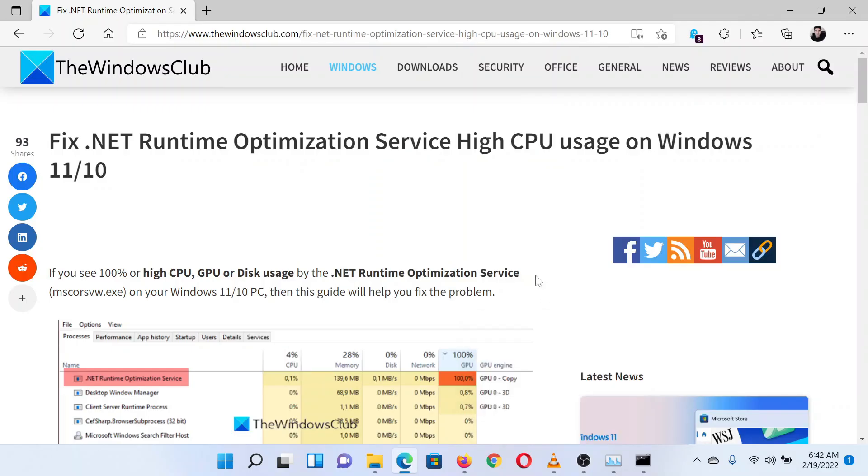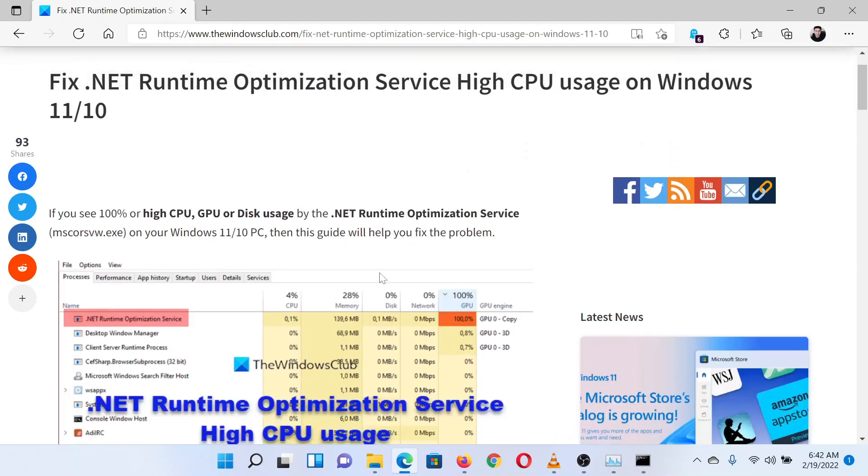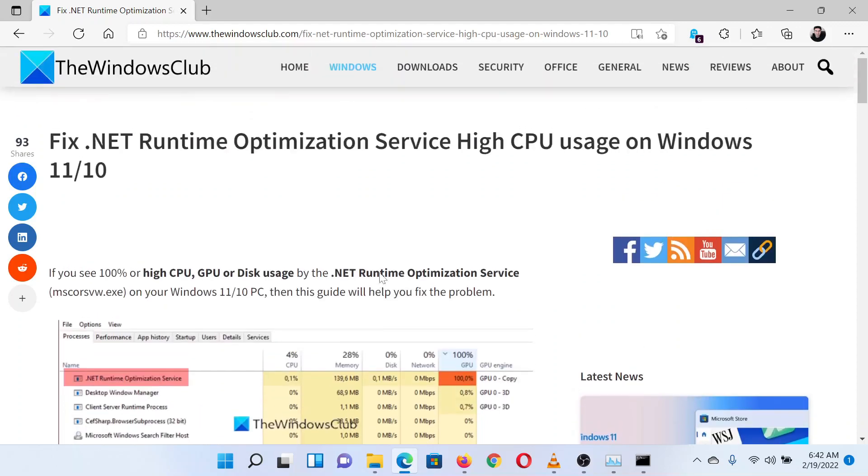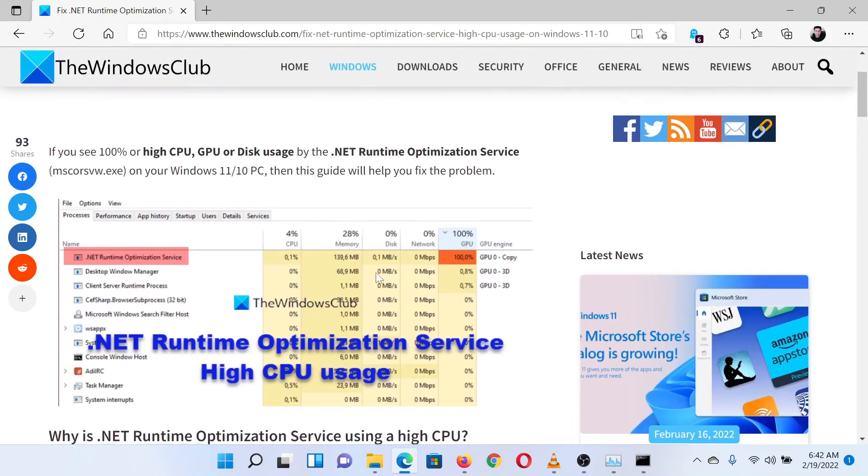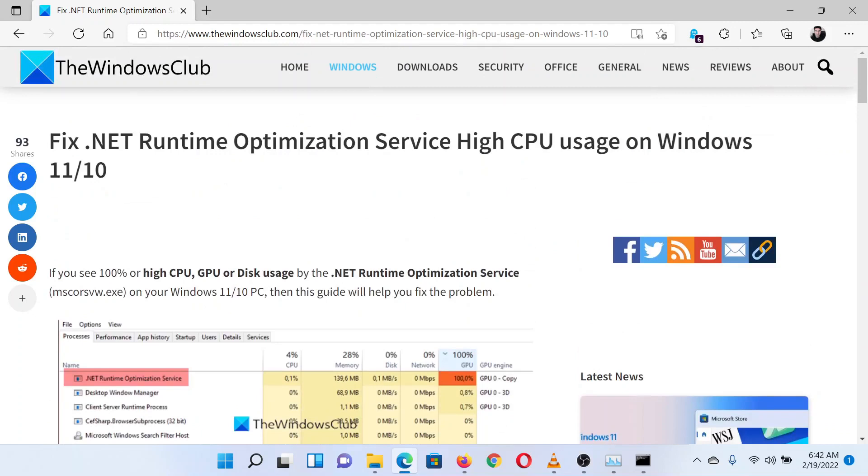This is Matthew from The Windows Club. If you wish to fix .NET Runtime Optimization Service high CPU usage on your system, then either read through this article on the website or simply watch this video. I will guide you through the procedure.